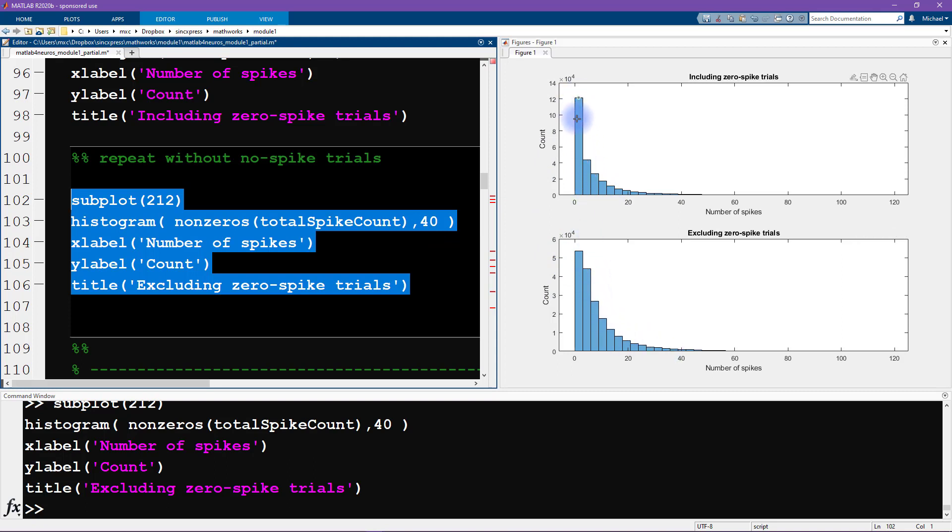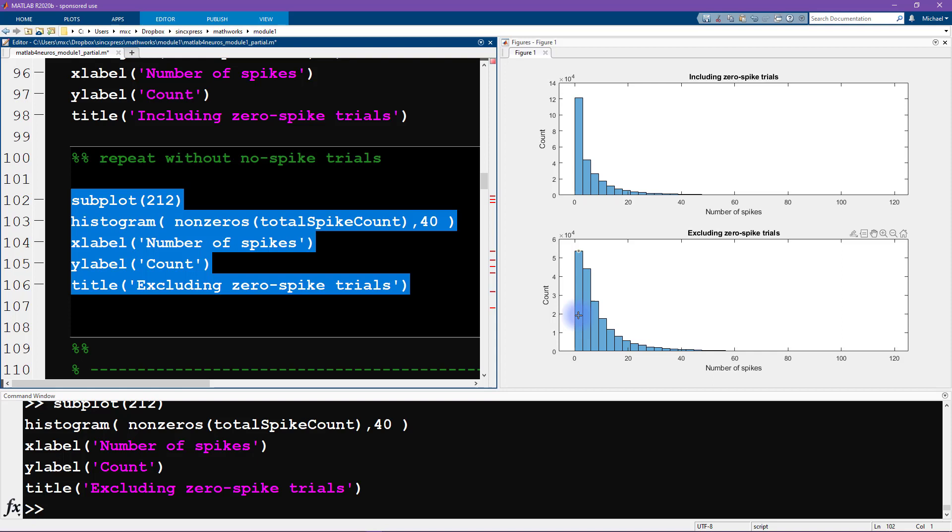And it's only this first bin, which includes zero, that is much higher here because we have all the zero spike trials. And here we exclude all the zero spike trials. So we've cut this by a little bit over half.